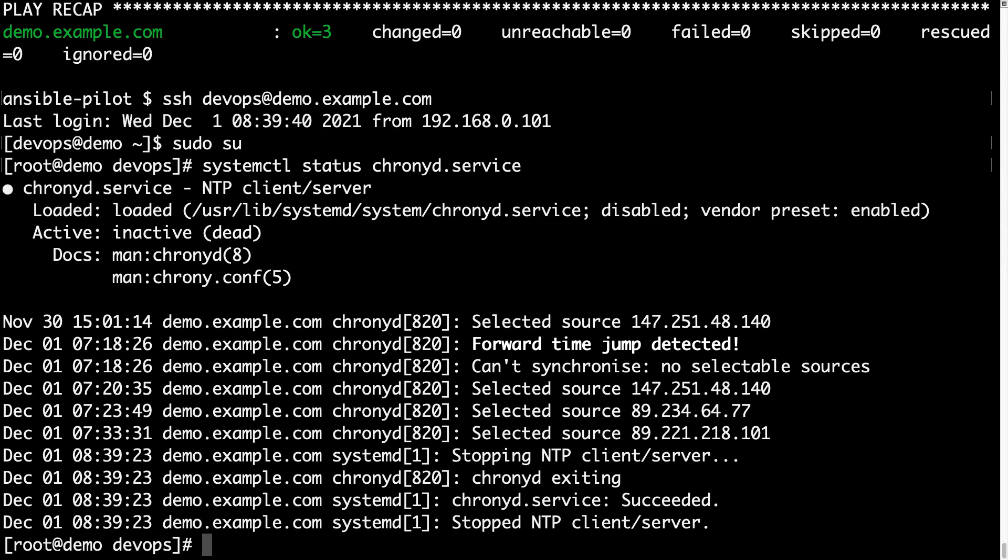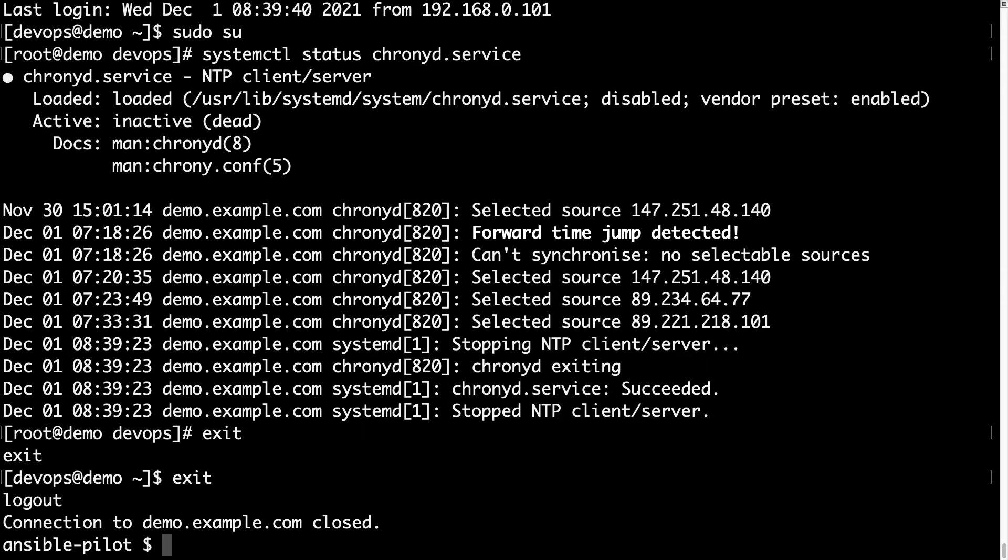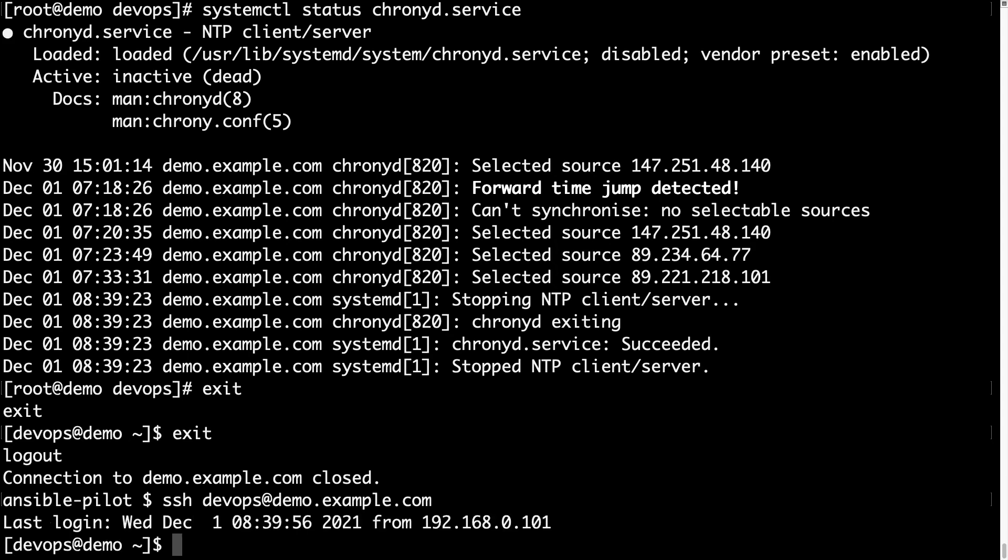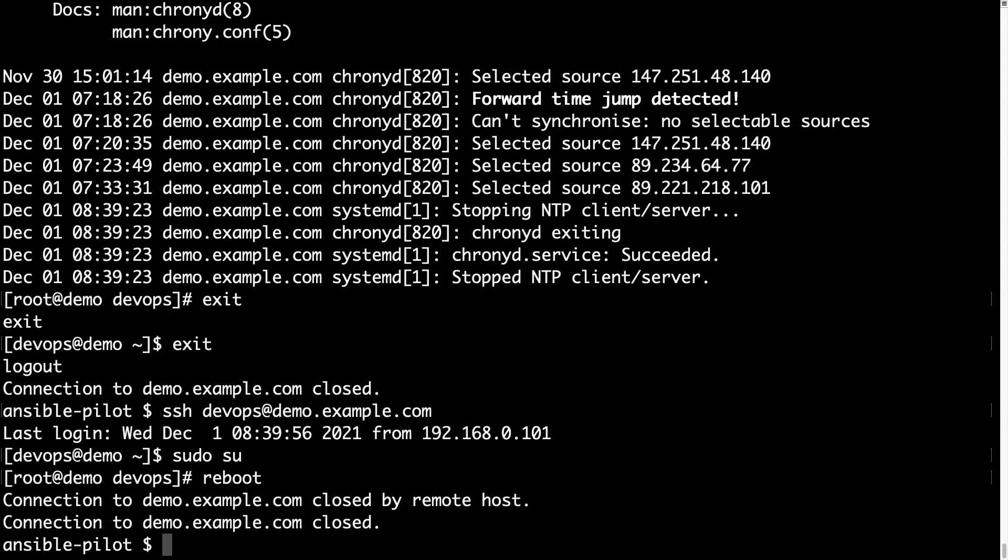Now we need to perform another test to verify if we reboot the system, if the service is going to start or no. I was too fast to exit the machine, let me reboot, and here we go, now the remote host is going to be rebooted, and in a blink of an eye I will be able to connect again.